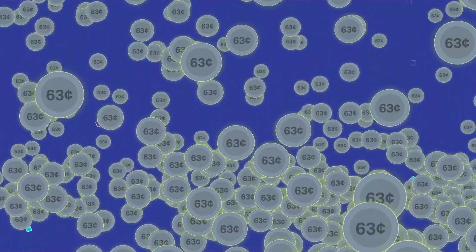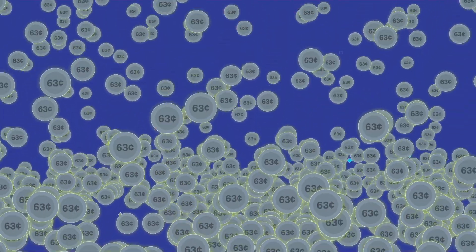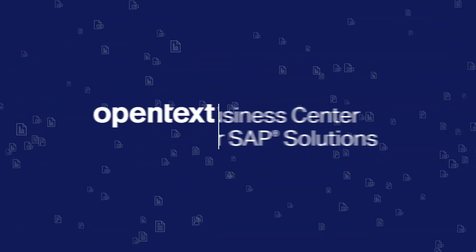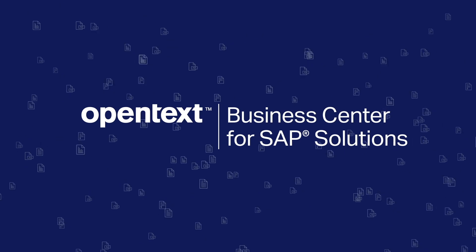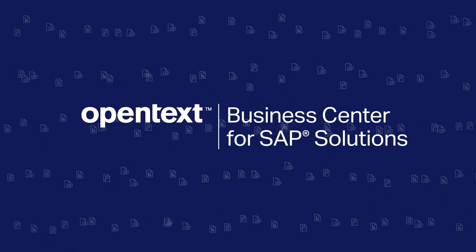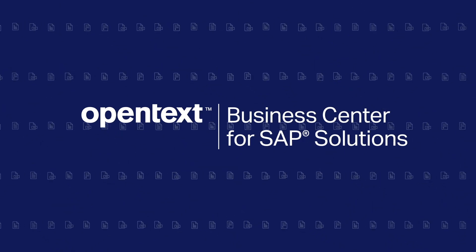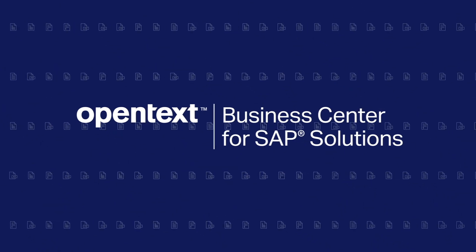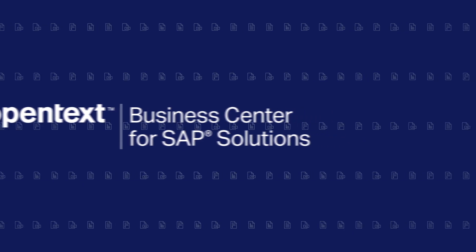But there is a better way. Open Text Business Center allows companies to stop manually entering millions of documents into SAP and start automating. Companies can save up to 70% of the costs of manually processing information.